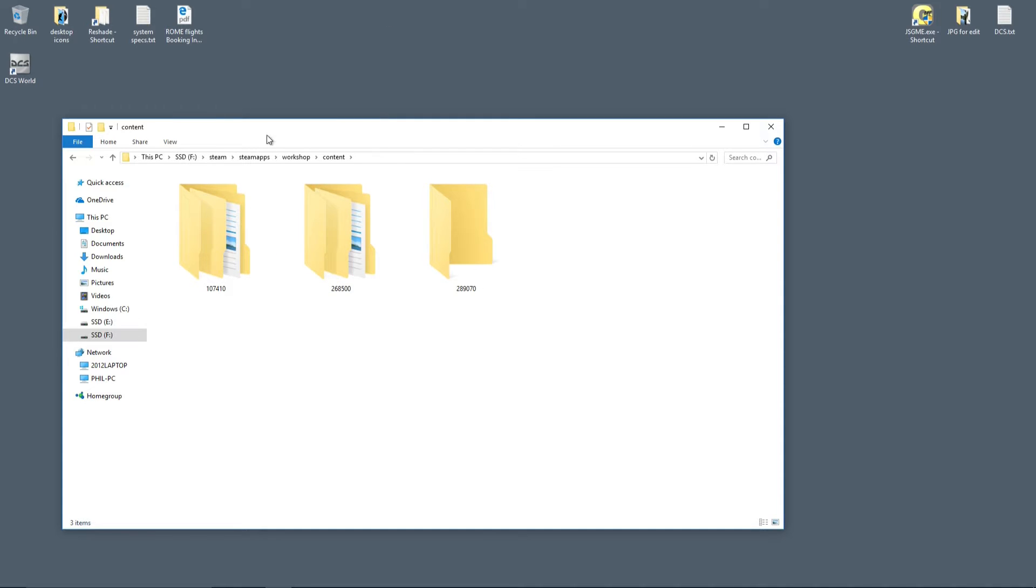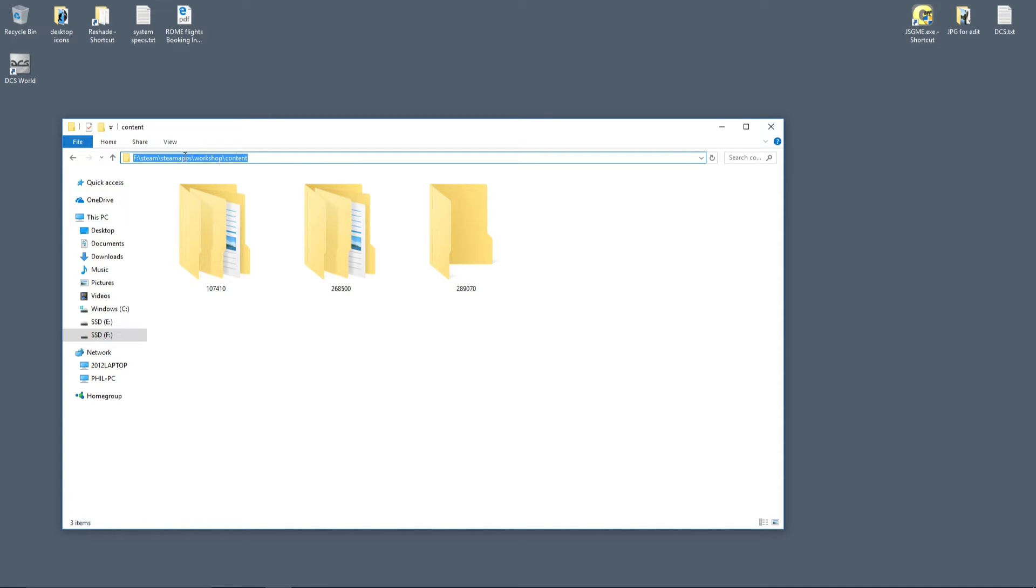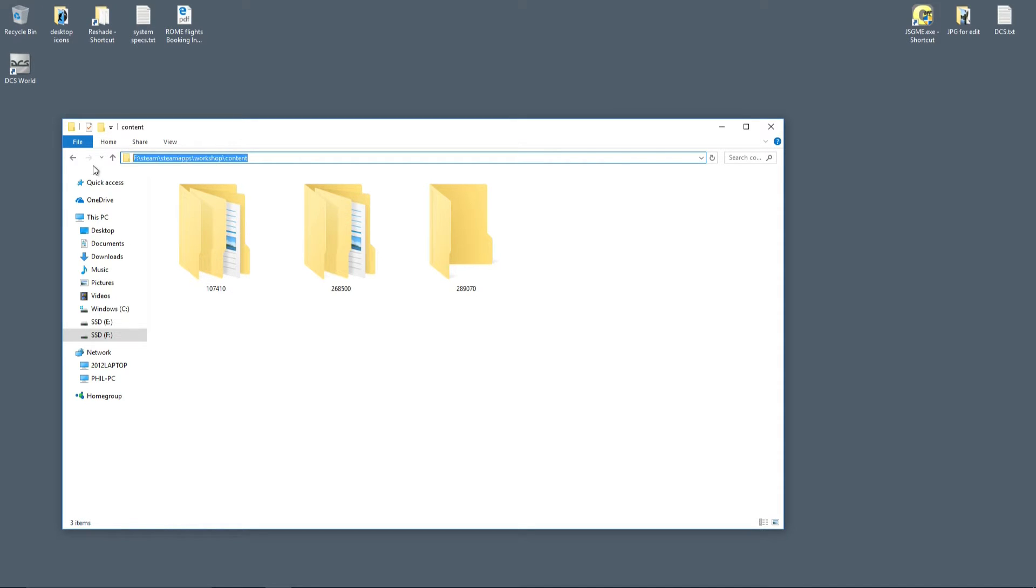Right, what you need to do is navigate to where your Steam install of XCOM 2 is, and back up to the SteamApps folder, and then go into Workshop, and then content. That's where I'm sitting now.